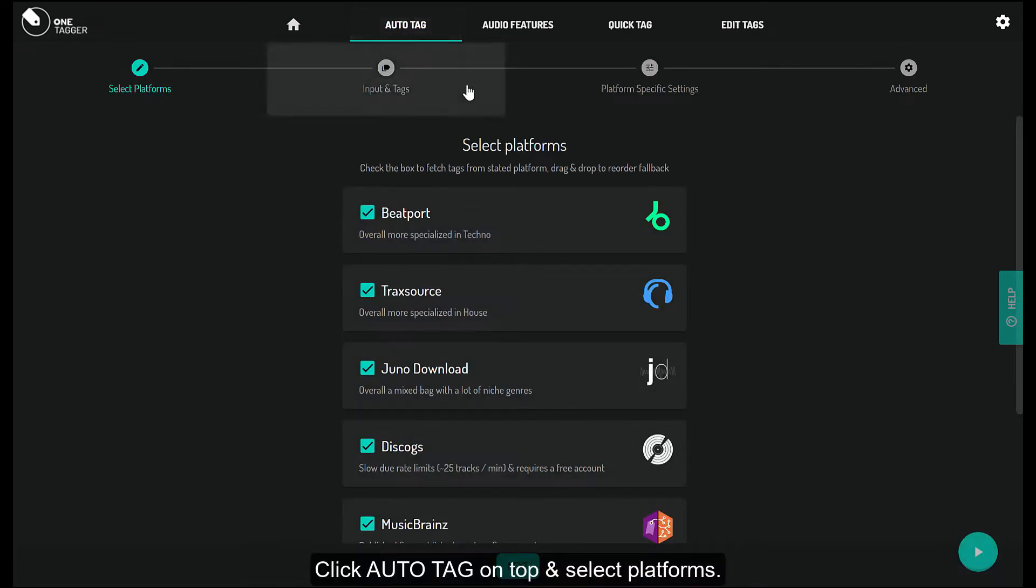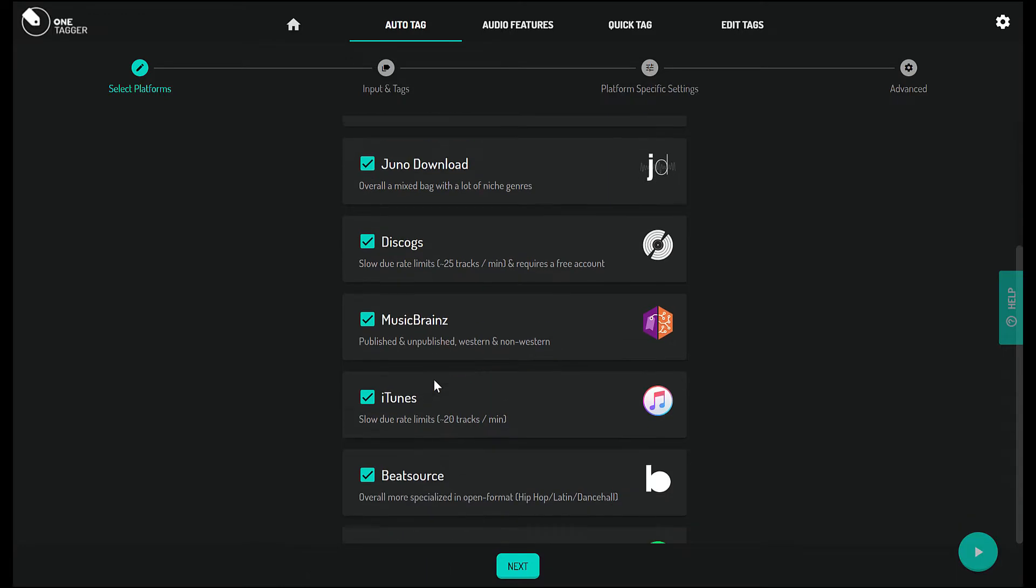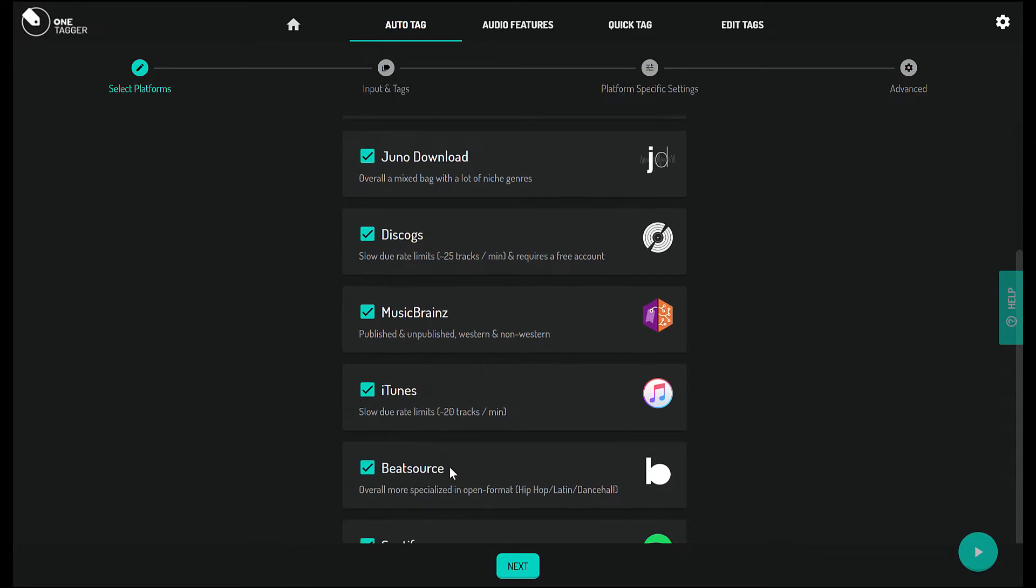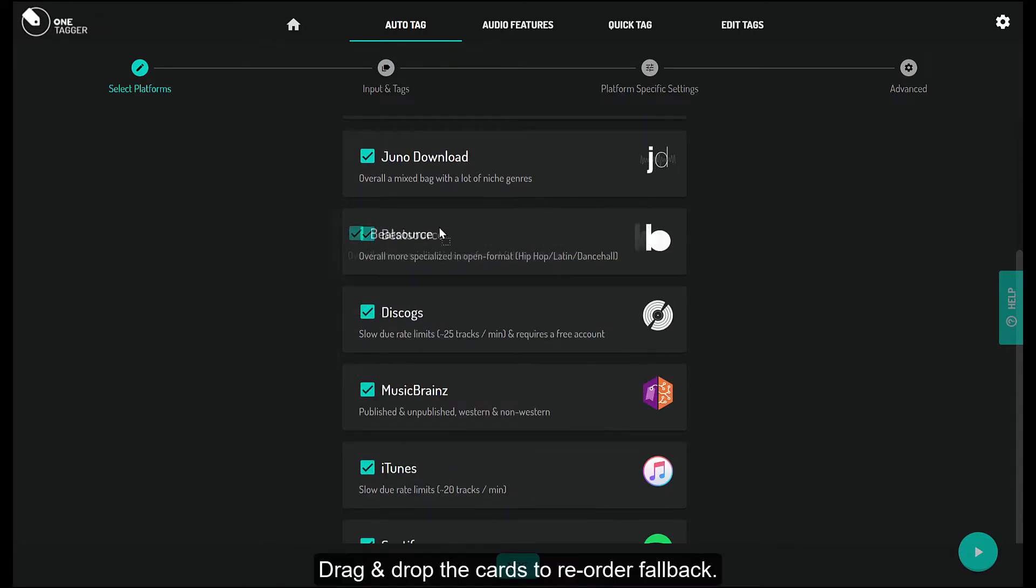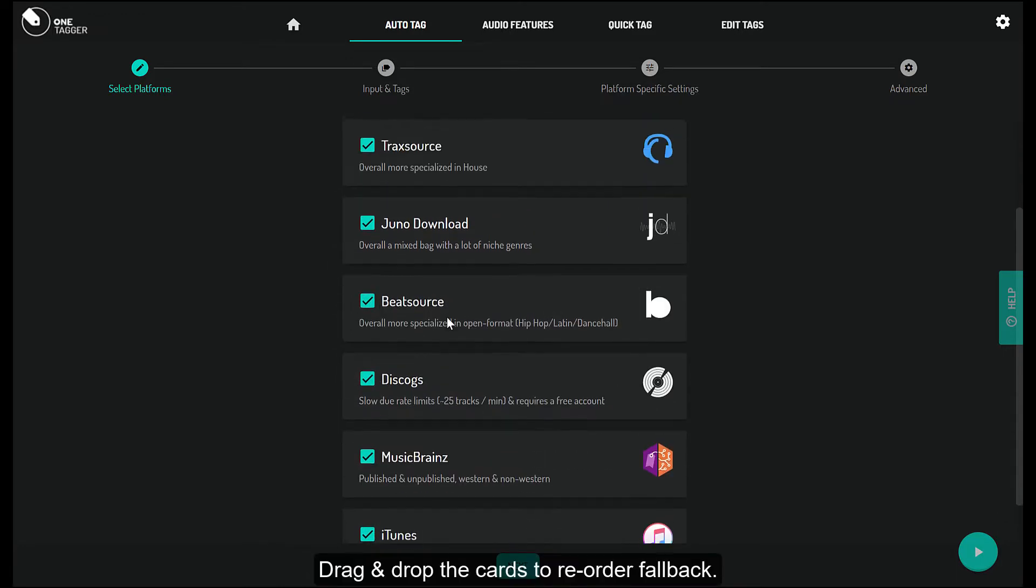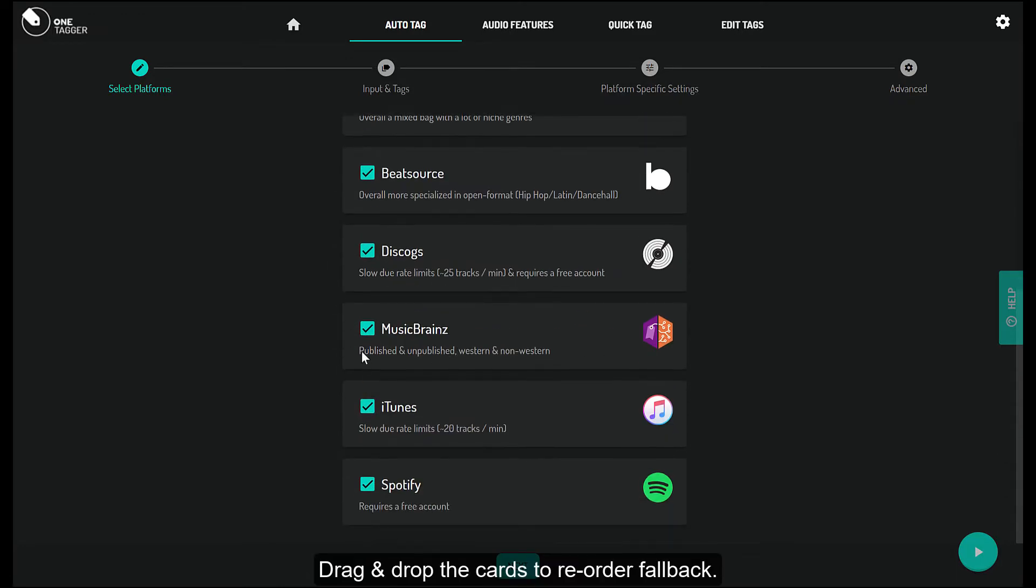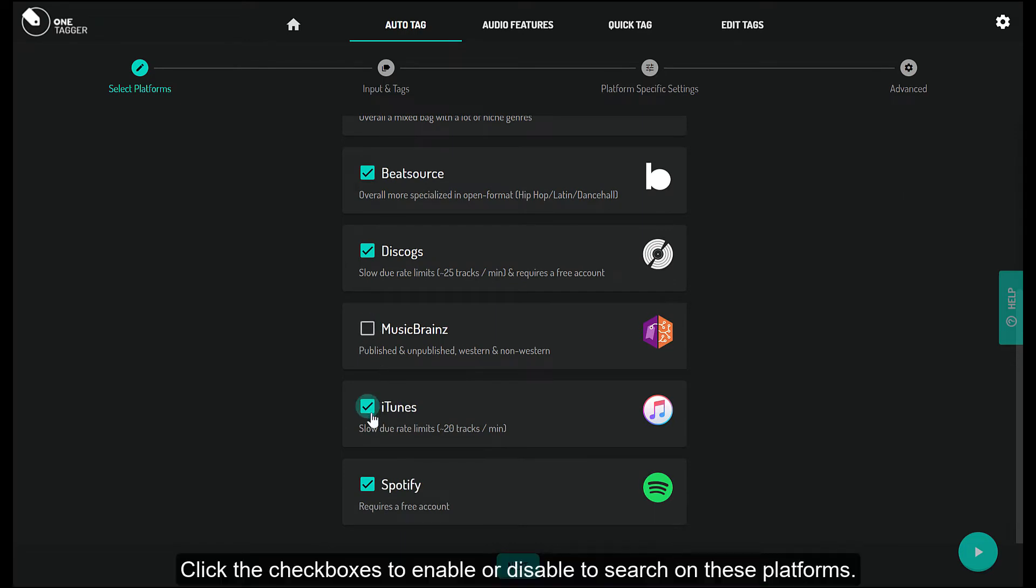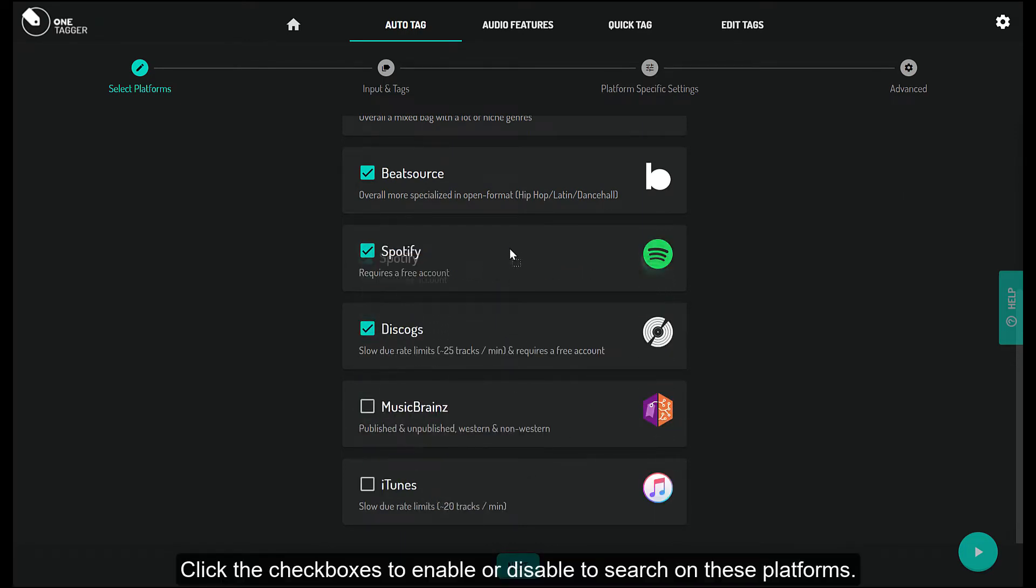Click auto-tag on top and select platforms. Drag and drop the cards to reorder fallback. Click the checkboxes to enable or disable to search on these platforms.